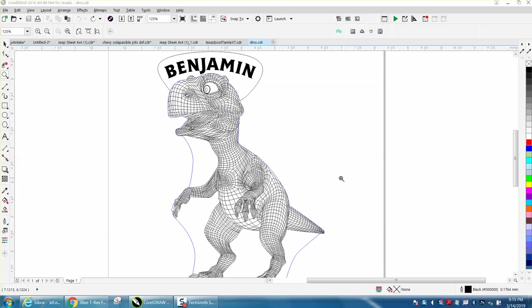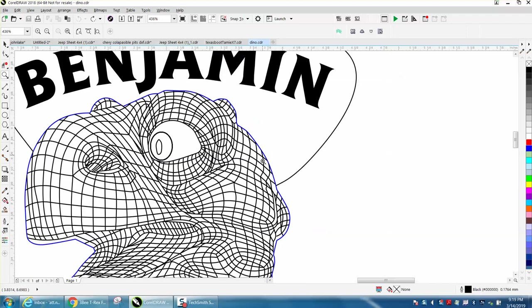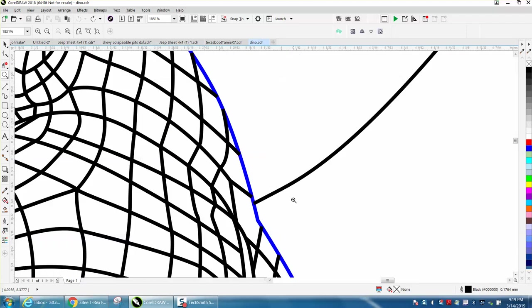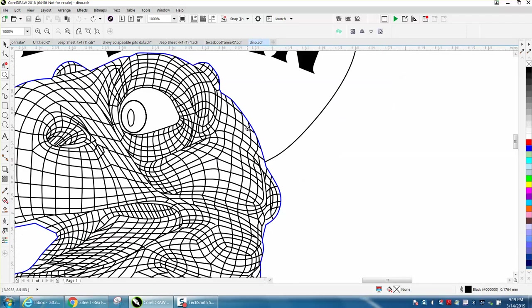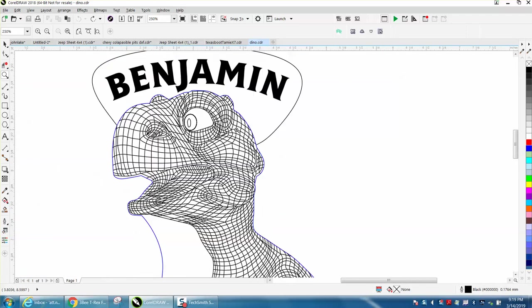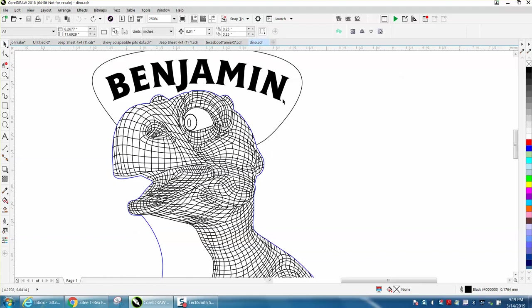Hi, it's me again with CorelDRAW Tips and Tricks. A young lady sent me this file and she's having trouble wanting to know how she could make this work and cut out. She's working in millimeters.